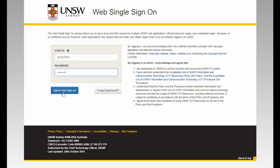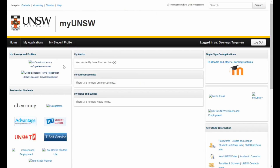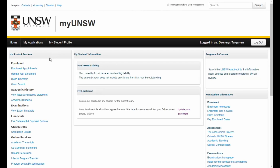Once in MyUNSW, select the My Student Profile tab at the top of the page. On the left hand side menu there is an Enrolment heading. Below this you will see a link called Enrolment Appointments.